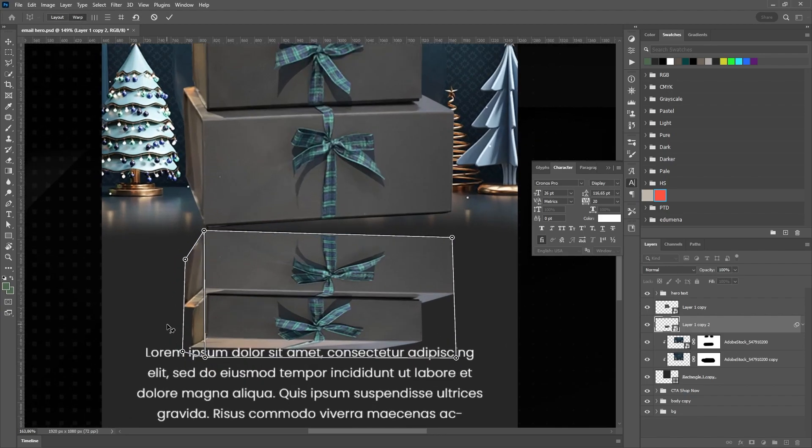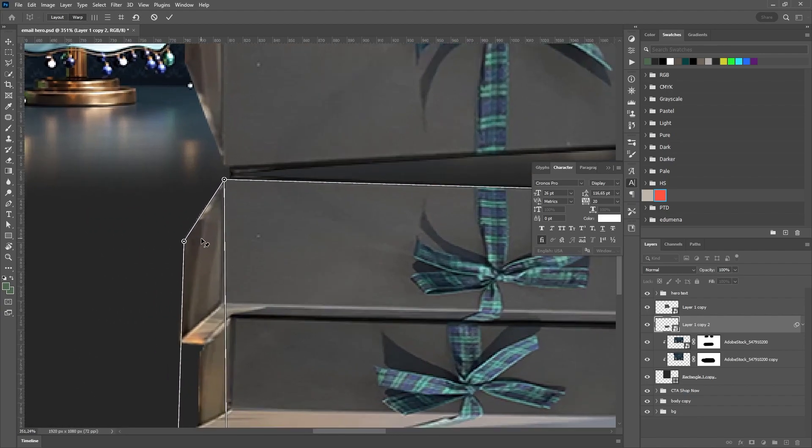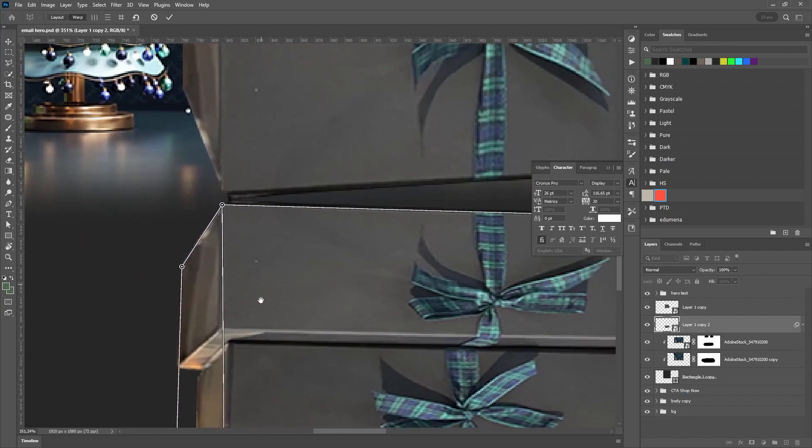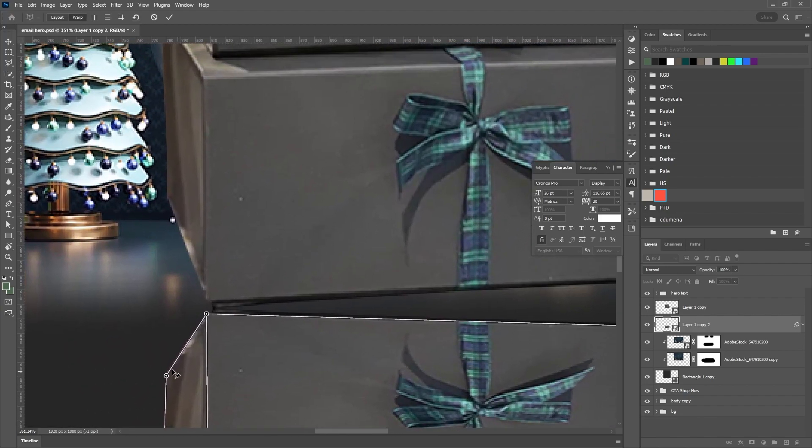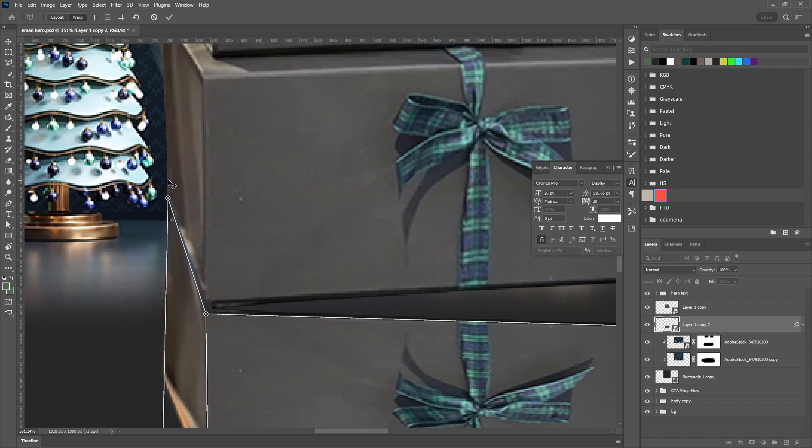Select the grid to match our box, click on warp, and simply move the points until the reflection lines up perfectly with the box.